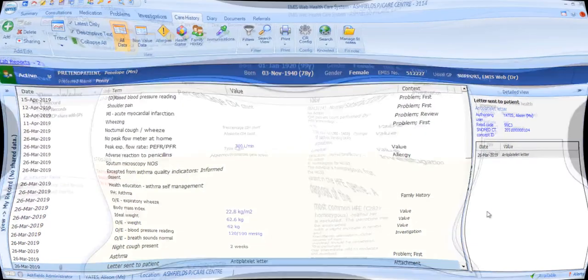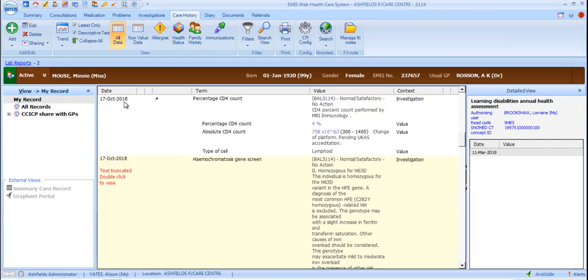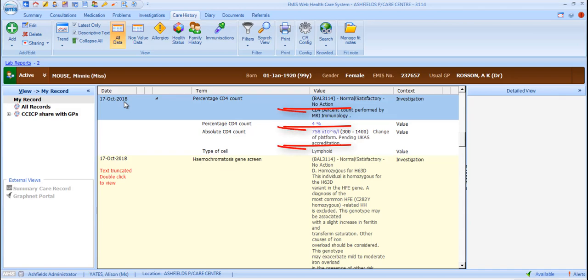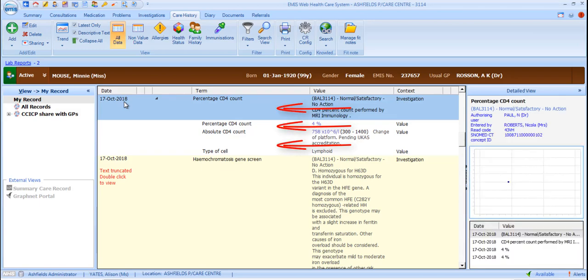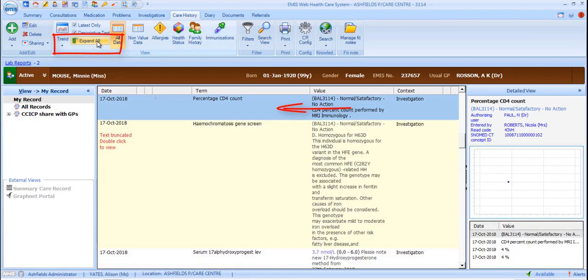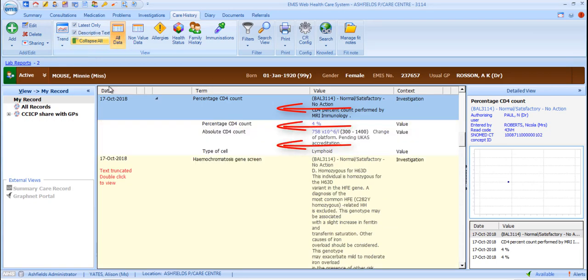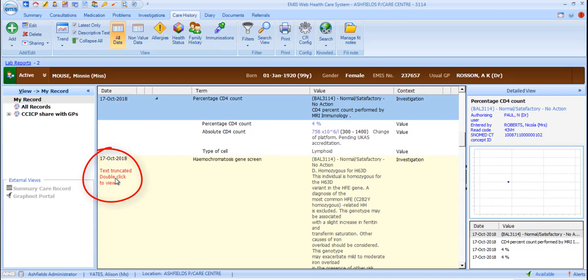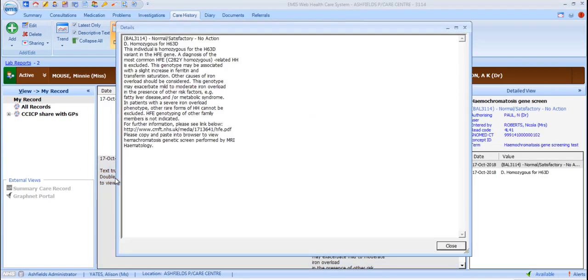As with the Investigations section of the care record, where you have complex multi-line entries, you can also change the view by expanding or collapsing the entries. Also, if there's too much free text to fit into the appropriate column, you'll be notified in red that the text has been truncated and you can double-click to view the full text.